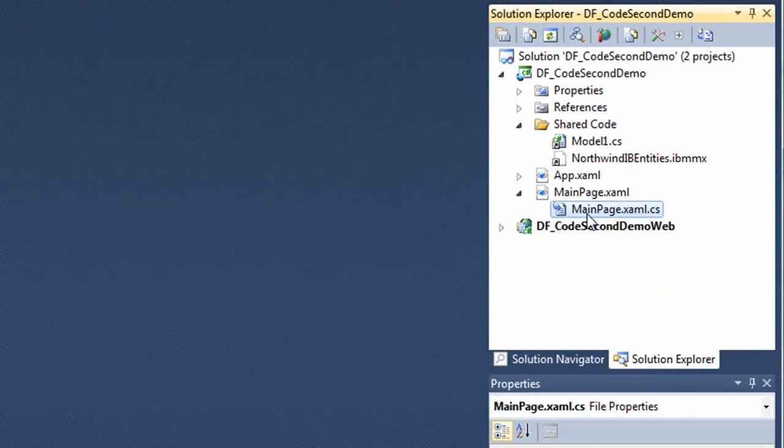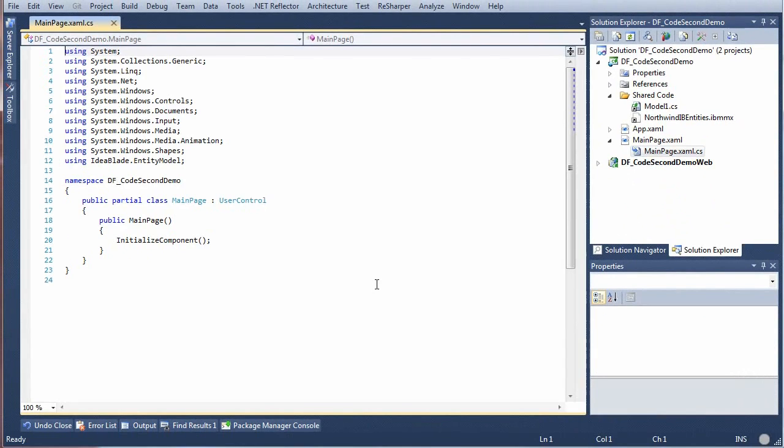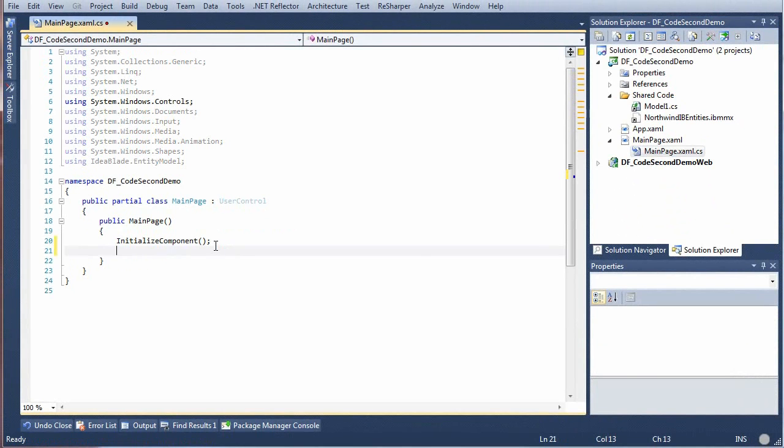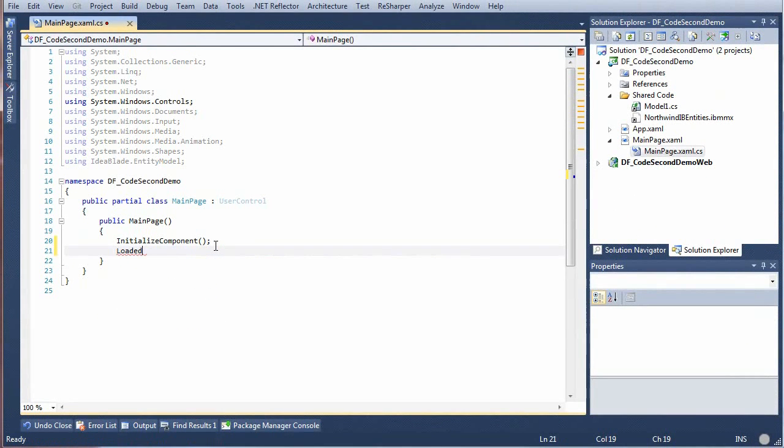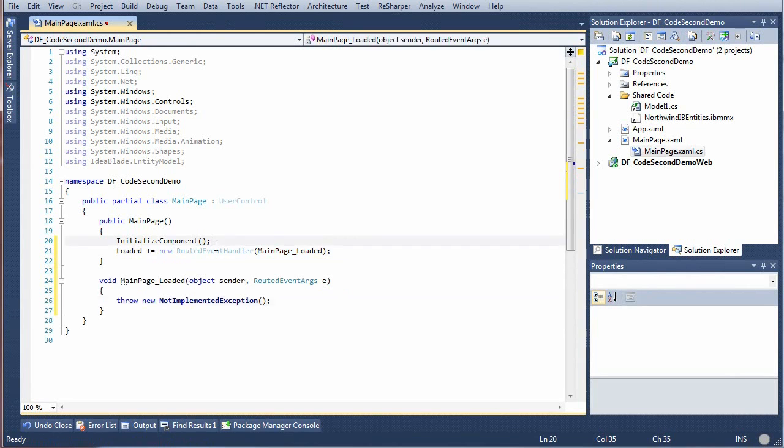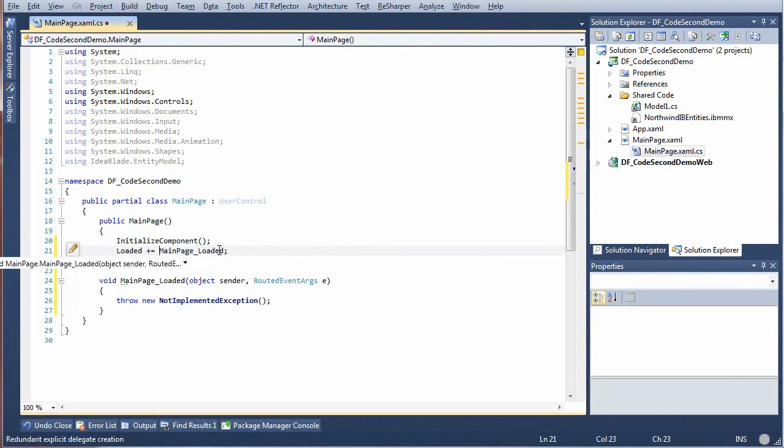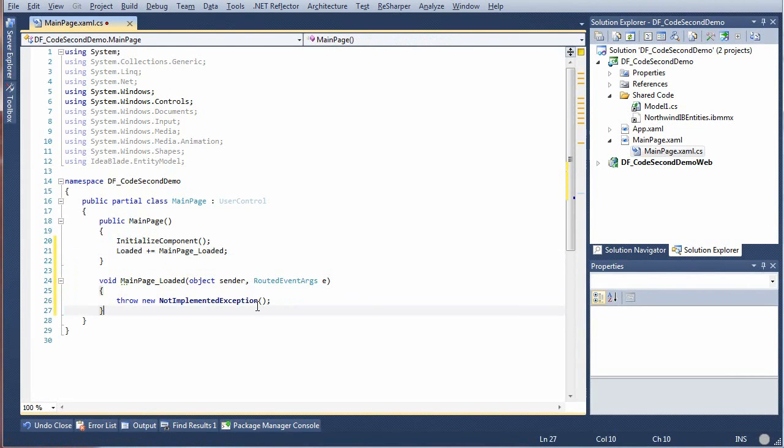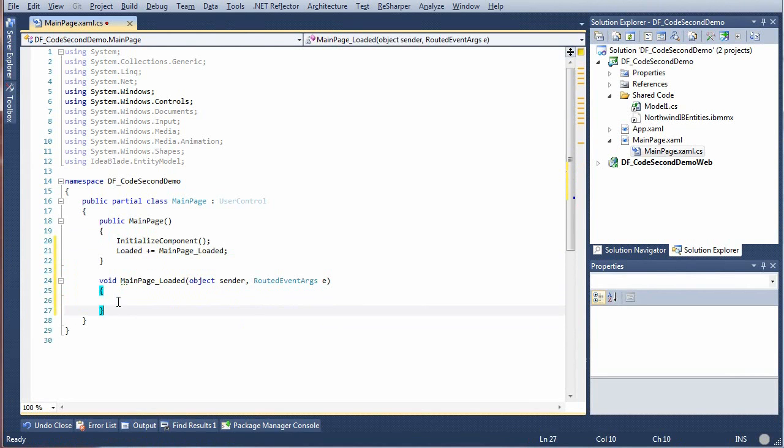We'll do that in the code behind of the main Silverlight page. We'll add a loaded event handler. This is quick and dirty, folks. Clean that up. Now I'll just paste in some prepared test code here.